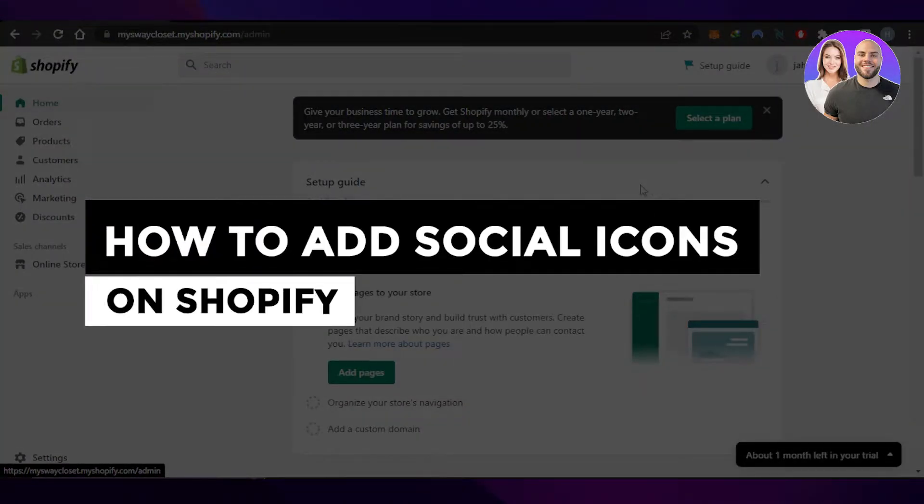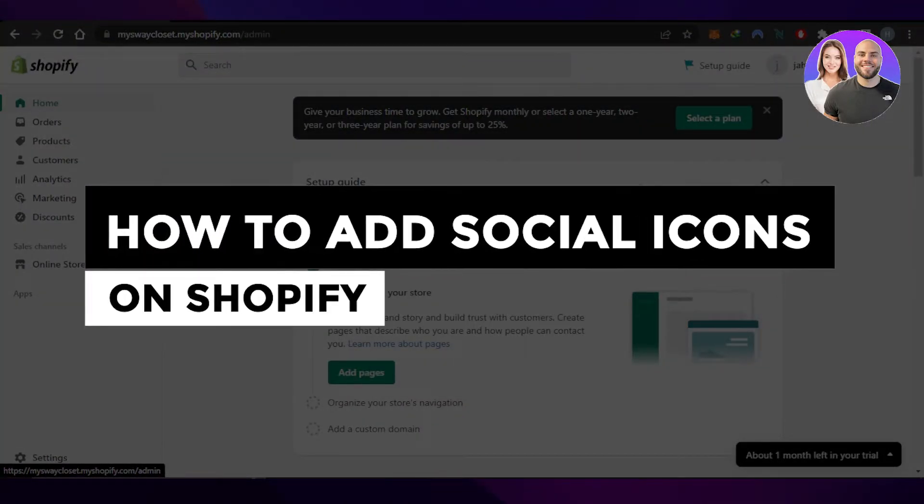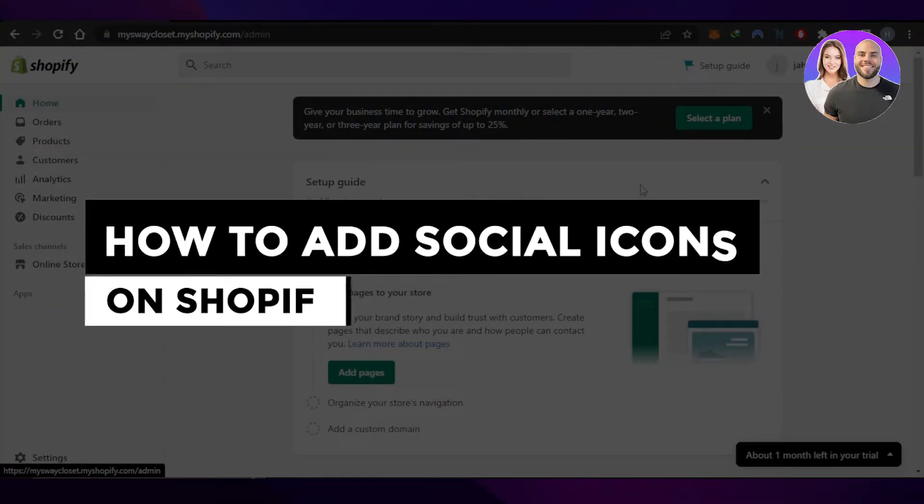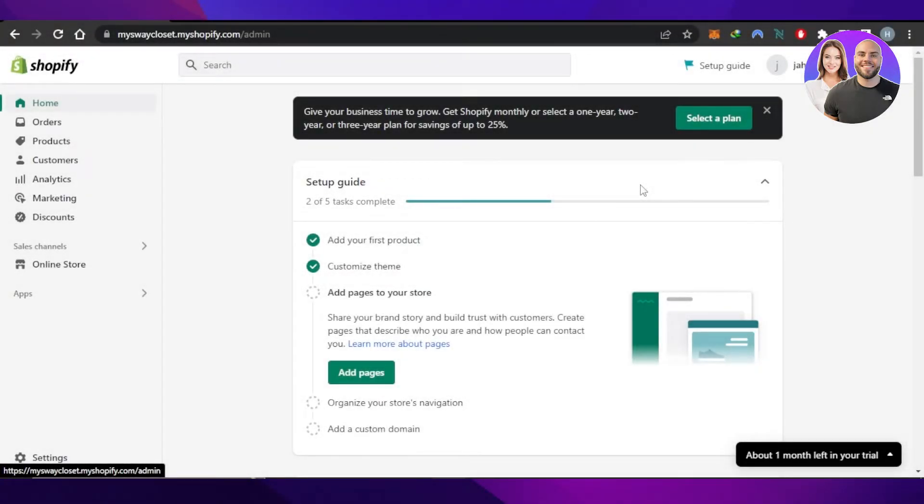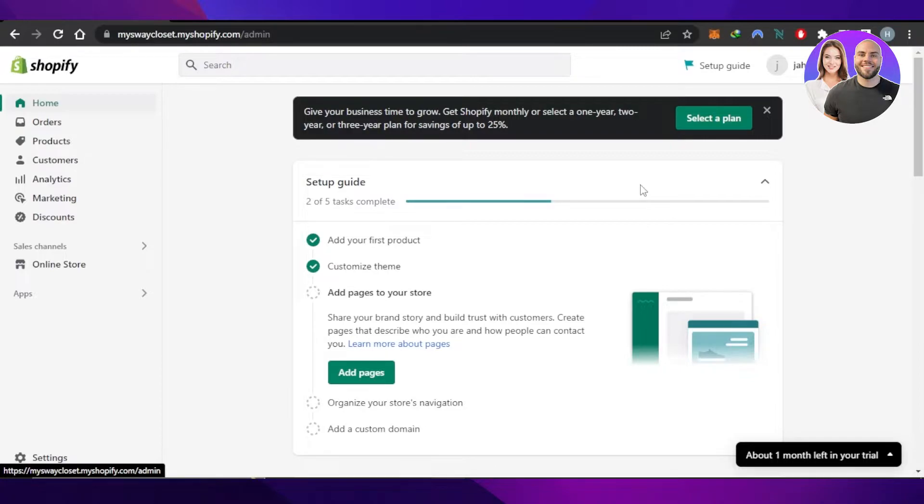How to add social icons on Shopify fast and easy. Hi guys, welcome back. Today I'm giving you a tutorial on how to add social media icons on your Shopify store. So let's get started. First, what you need to do is open up your Shopify store and get to the admin.